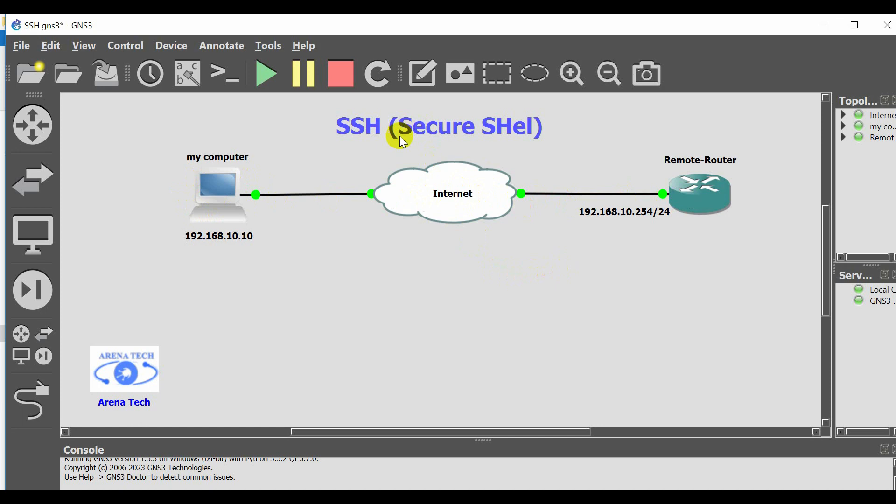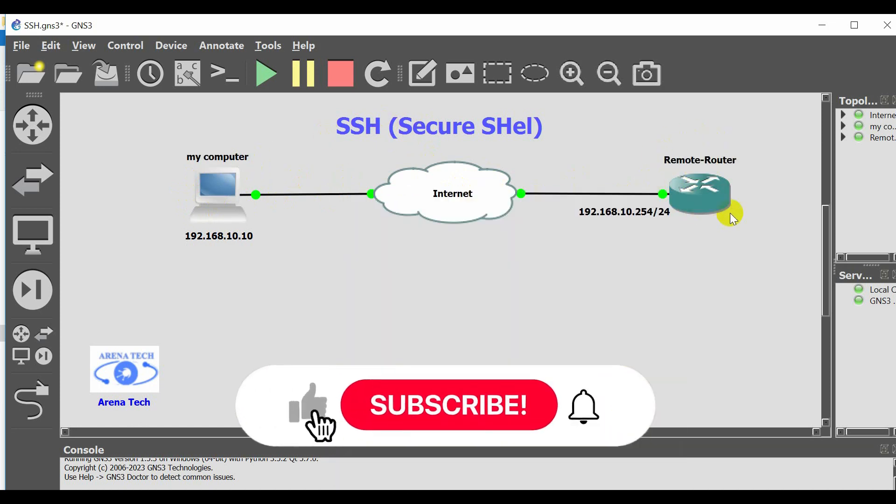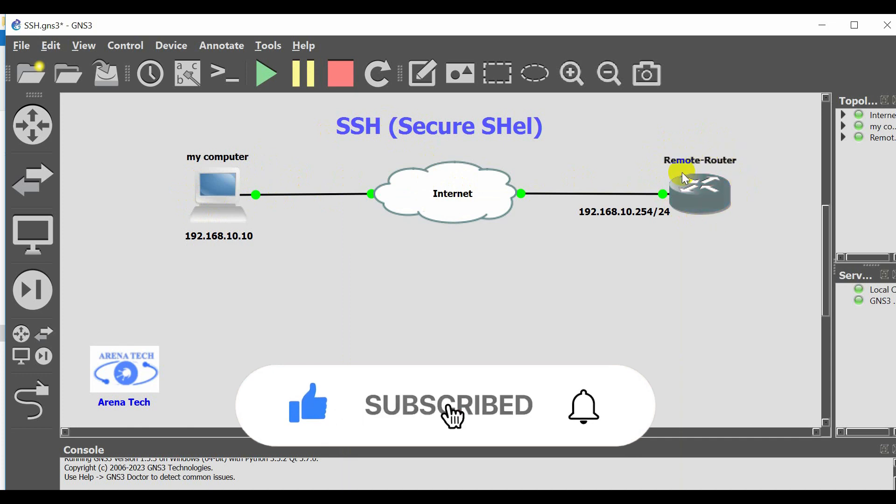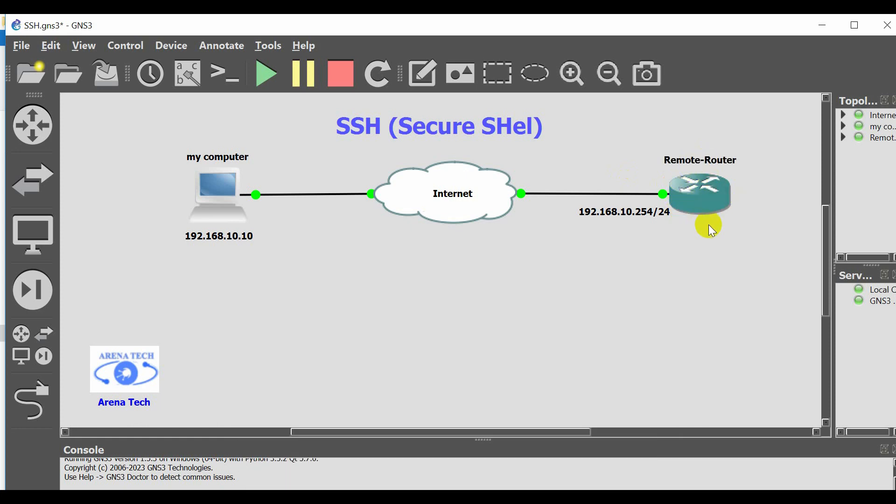I want to use SSH protocol to have remote access to the router and change some configuration or control the router. First, you should configure the router and enable SSH protocol on the router.